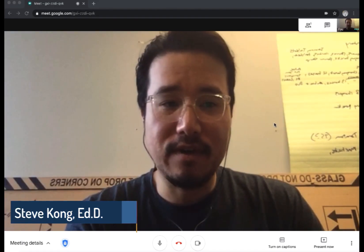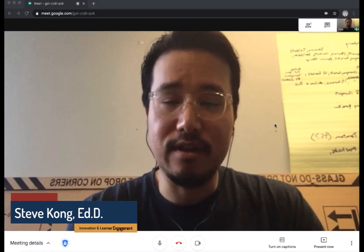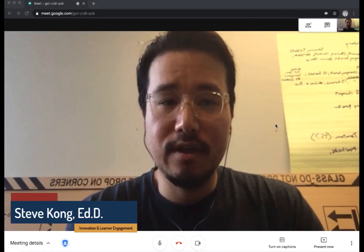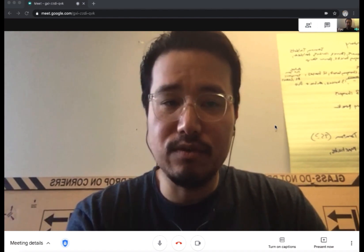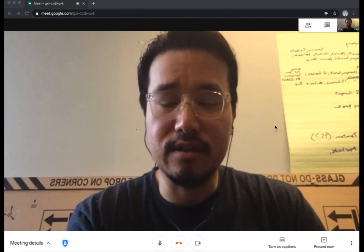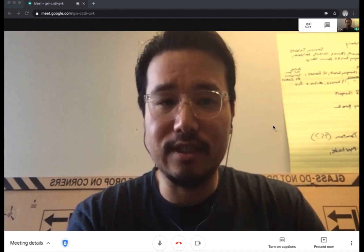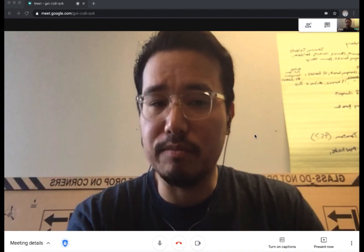Hi everyone, this is Steve Kong with the Department of Innovation and Learner Engagement. Once you're inside a Google Meet, hosts now have the ability to moderate whether attendees can use the built-in chat or present.